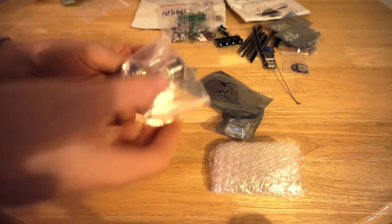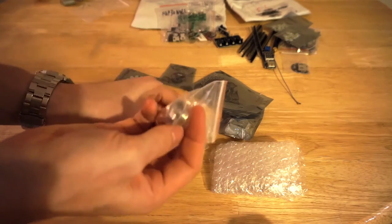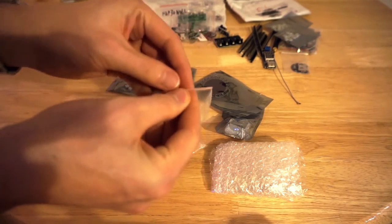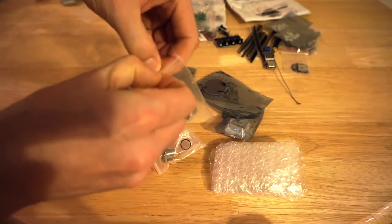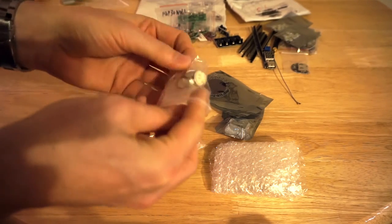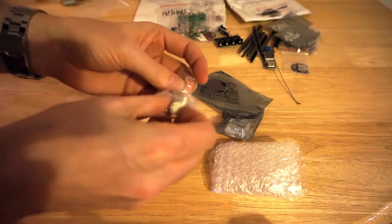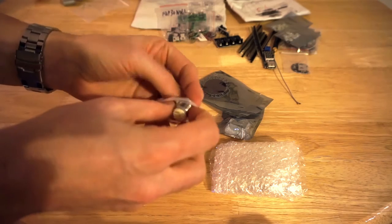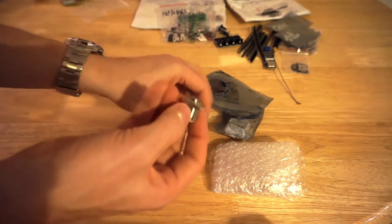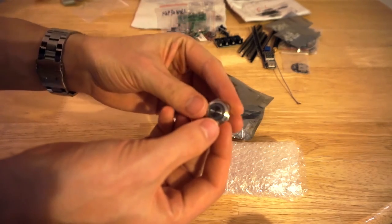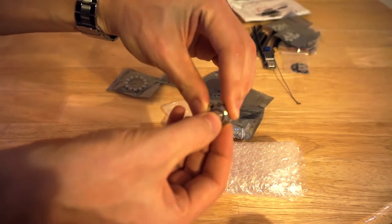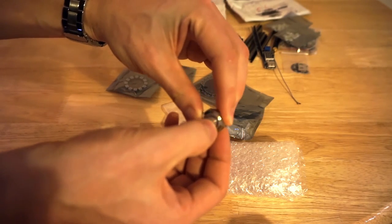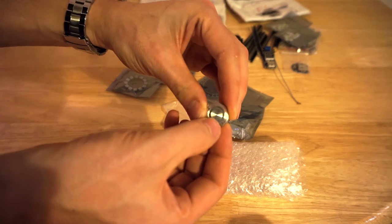Here we have two push-button momentary switches. They're going to be for a project. It's a momentary switch—press the button, it pops back up, it closes the circuit.